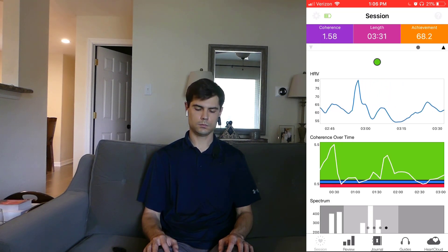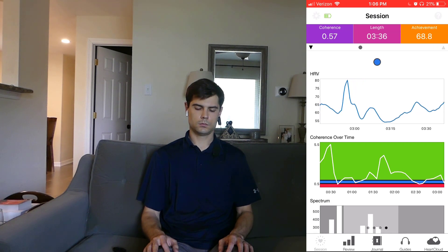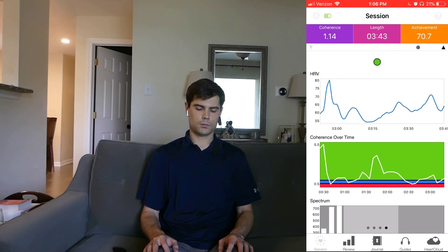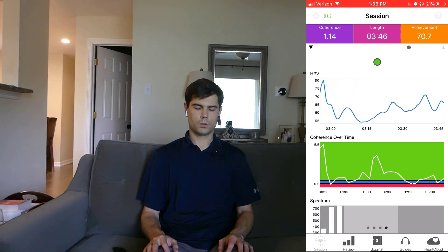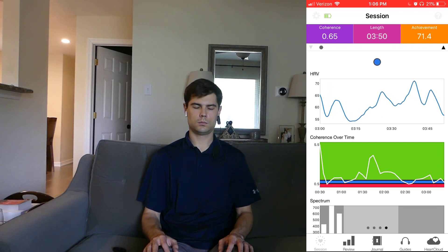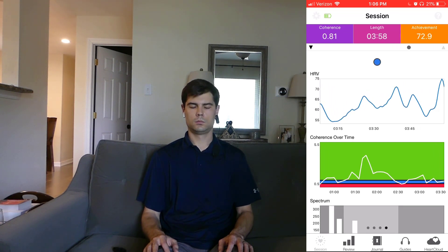This whole idea is called biofeedback. By seeing your results in real time, you can make the adjustments to make your score go higher. Basically, if your score is going up, you just keep doing what you're doing. And if your score is going down, you can make some adjustments.